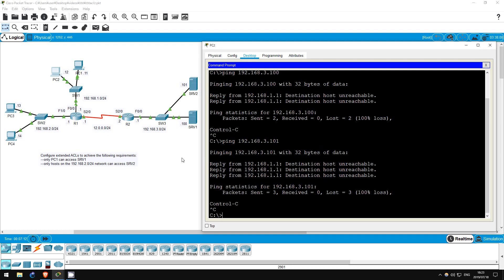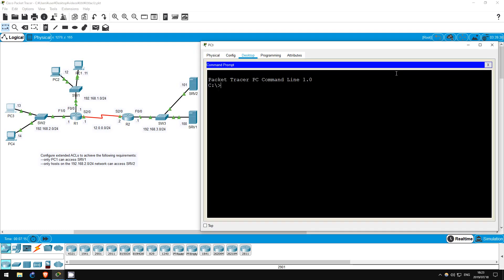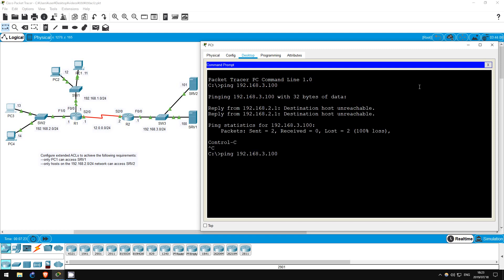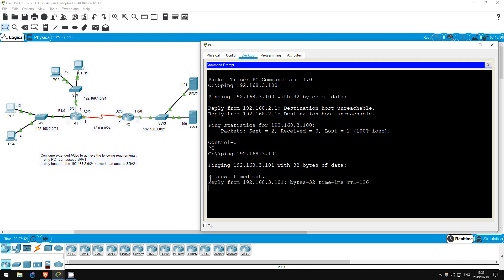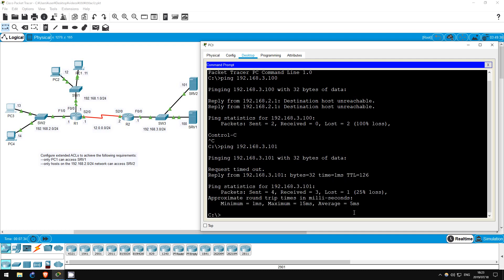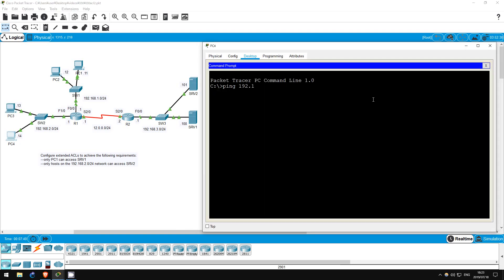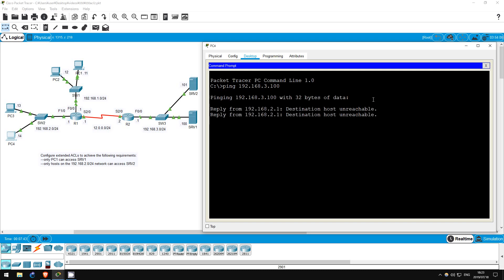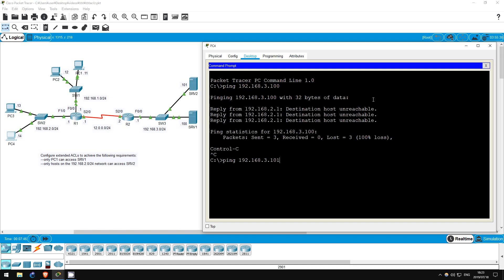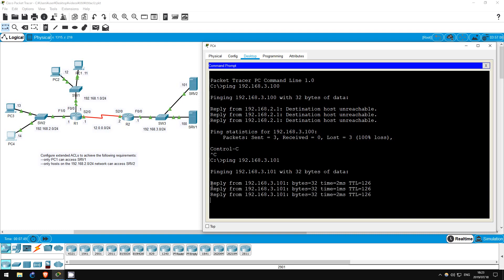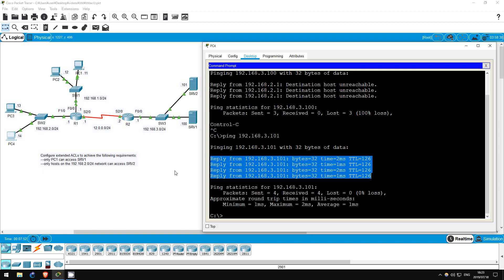Now let's go on PC3. It shouldn't be able to ping Server 1, but it should be able to ping Server 2. Ping 192.168.3.100 — doesn't work. Ping 192.168.3.101 — it works, as expected. Finally, PC4, which should be the same as PC3. Ping 192.168.3.100 — it doesn't work. Ping 192.168.3.101 — it works. So our ACL is functioning as intended.